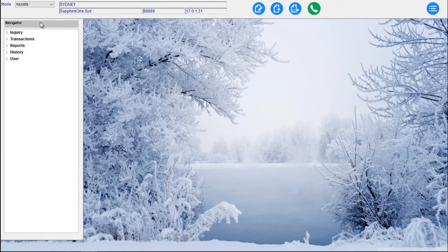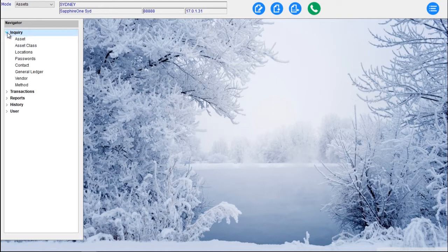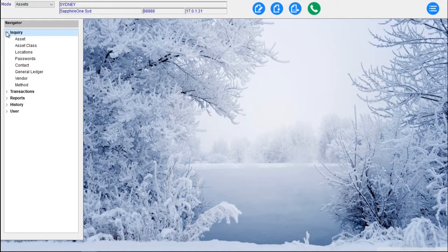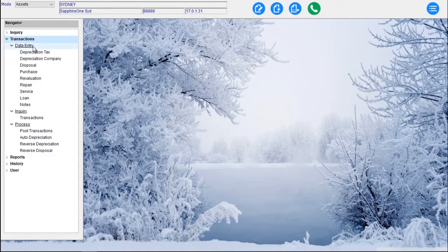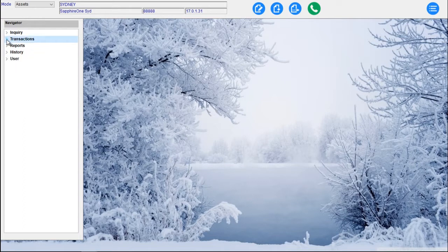Then we come across to our Assets mode. The Assets mode presents us with Inquiries, Transactions, Reports and History. Under our Inquiries menu we have Assets, Asset Class Inquiry, Location, Passwords, Contacts, General Ledger, Vendor and Method. Under Transactions Data Entry we can do Depreciation Tax, Depreciation Company, Disposal Purchase, Revaluation, Repair Service Loans and Notes. We've got Inquiries, Post Transactions, Auto Depreciation, Reverse Depreciation and Reverse Disposal.